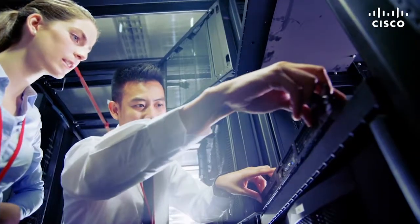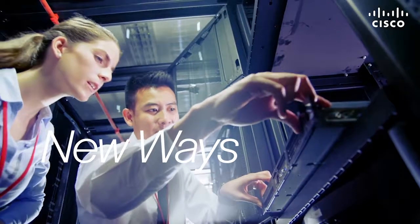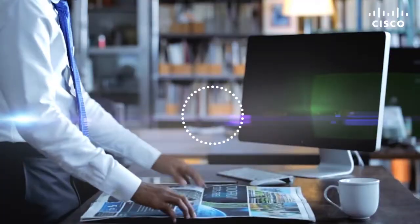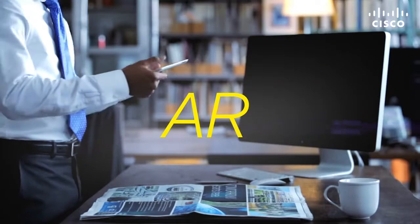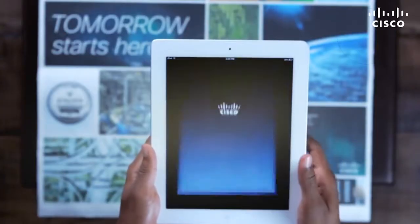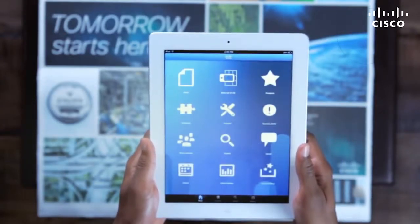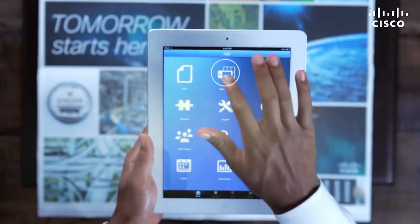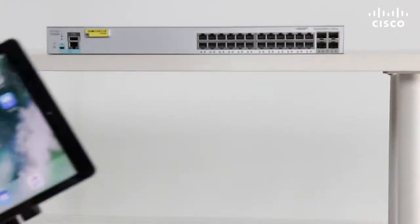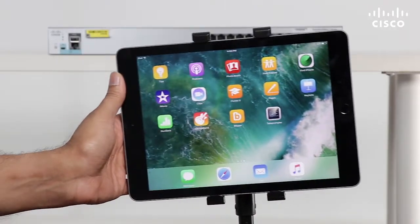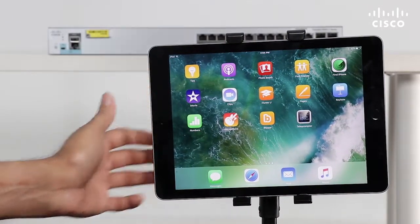At Cisco, we are constantly looking at new ways to help our customers access information about the products they own. Our latest offering is based on Augmented Reality, or AR, a technology that uses your mobile device to add a virtual layer over the real world for a rich and interactive experience. Our AR solution makes product information available at your fingertips. Literally.